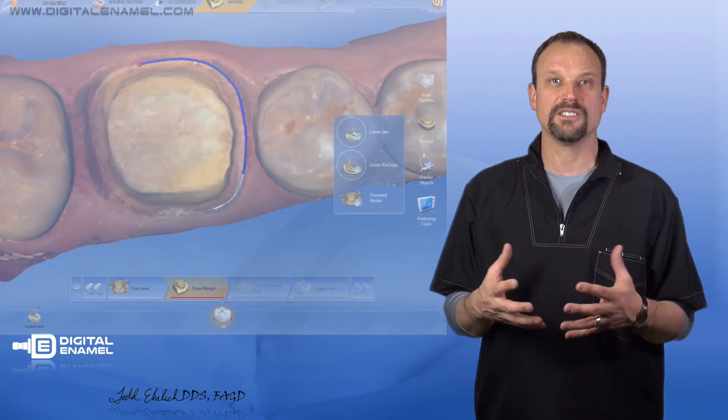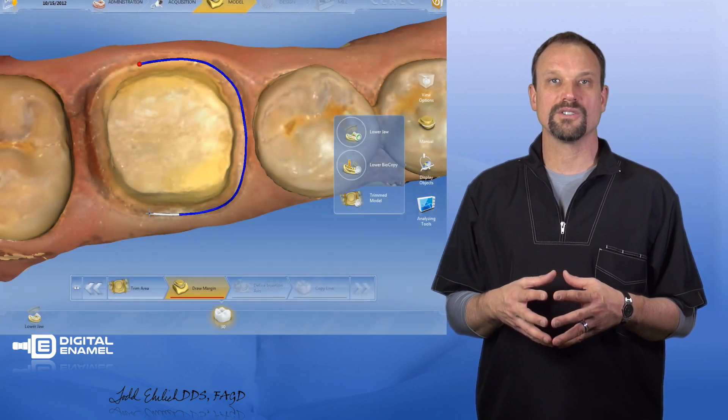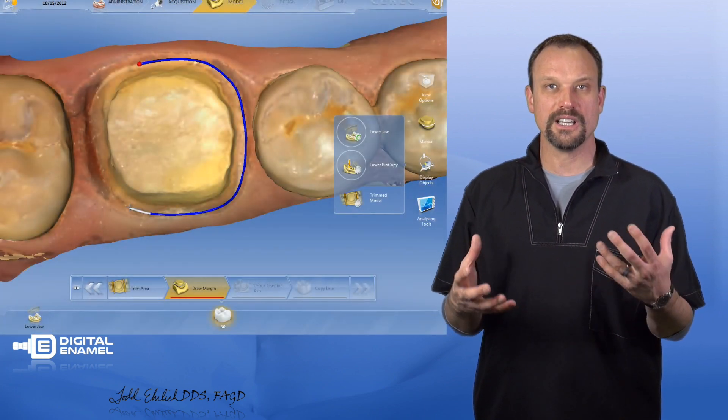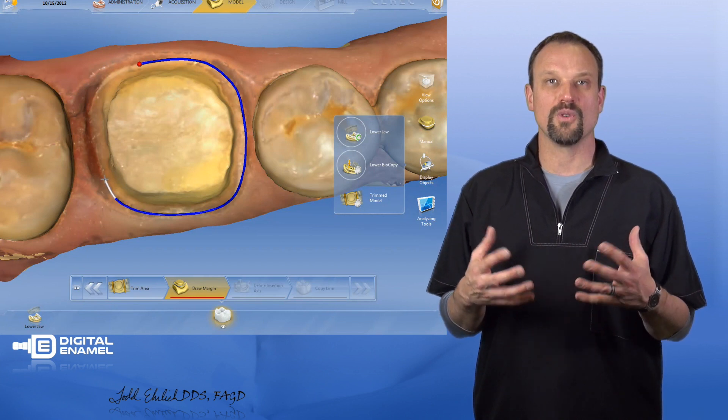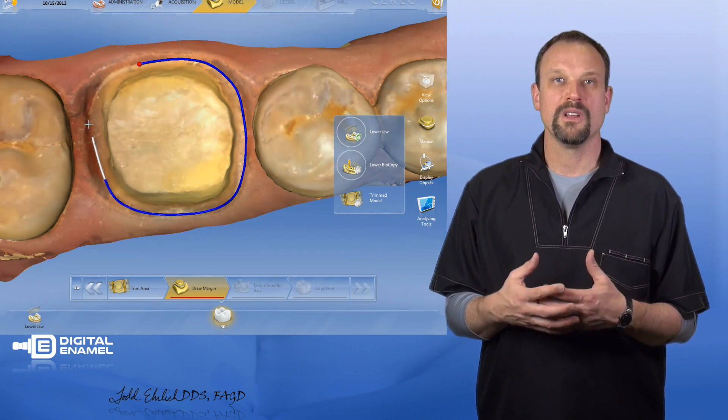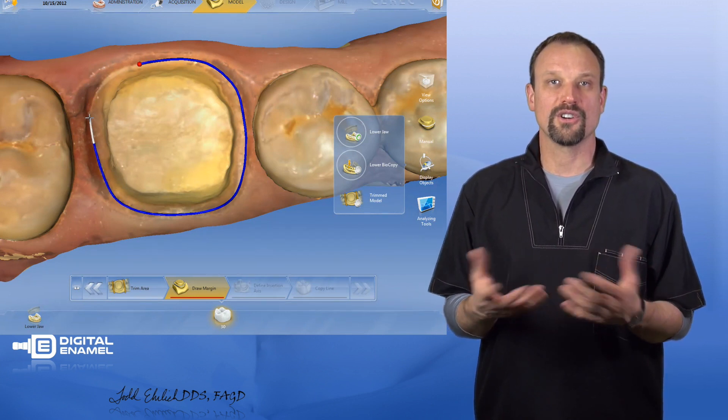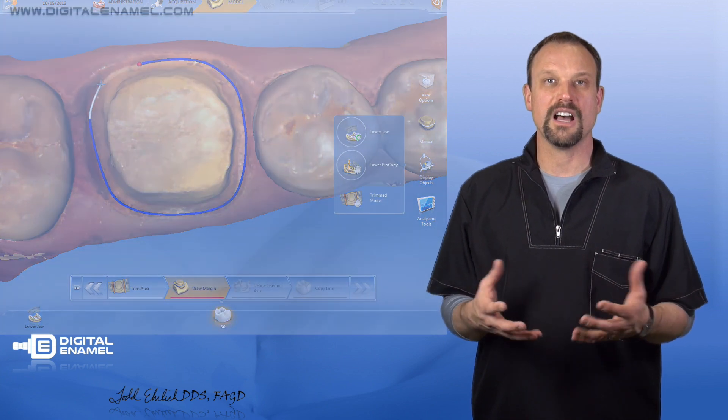But the next phase of CEREC is the model phase. This is where CEREC calculates the models and then you're going to do something to them. Basically, you're going to draw your margins and cut the dies if you need.